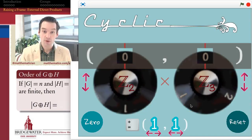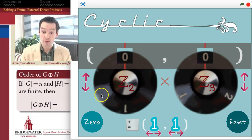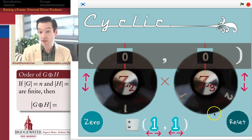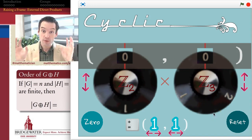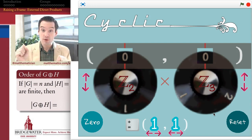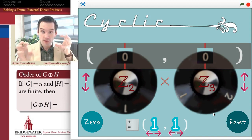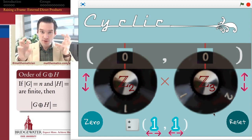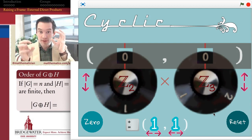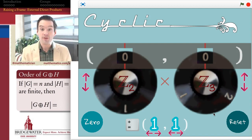The motivation for a direct product of groups is fairly straightforward. Suppose I have the group Zmod2, the cyclic group of order 2, and the group Zmod3, the cyclic group of order 3. Each one of those groups has its own operation, its own structure. What would happen if I took each of those two pieces — the Zmod2 piece and the Zmod3 piece — and let them do their own thing in their separate universe, just keeping track of what they were doing together, without interacting with one another?